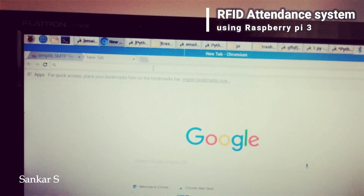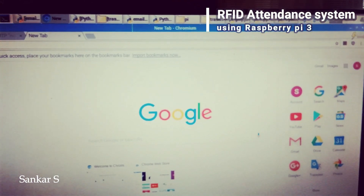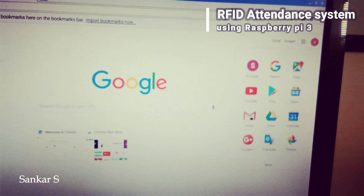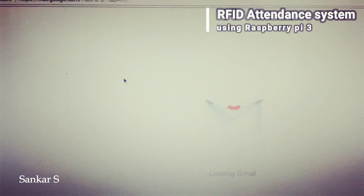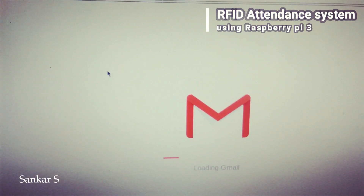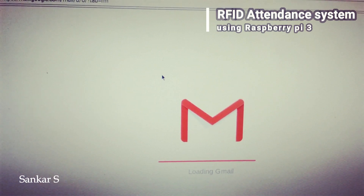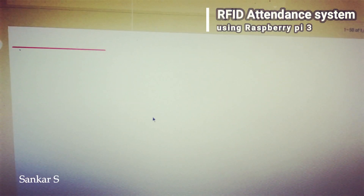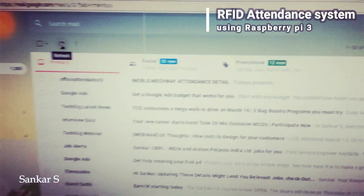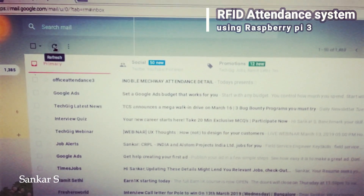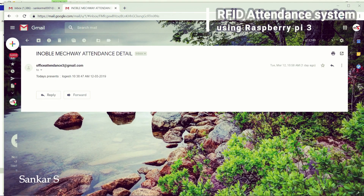I go to Google and open Gmail. It's loading. I received the mail at 8:50 from the office attendance system — that is the mail ID. If I open that email, we can see the attendance report.